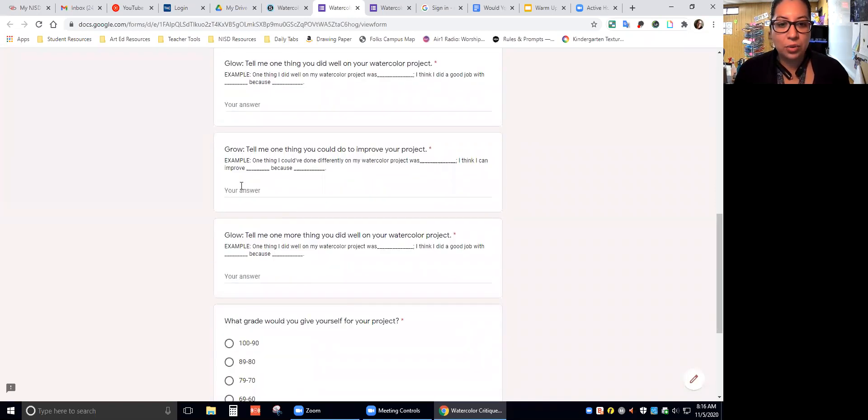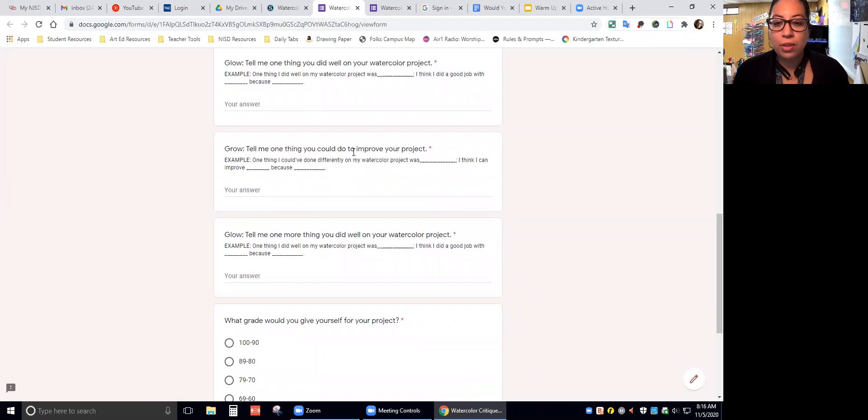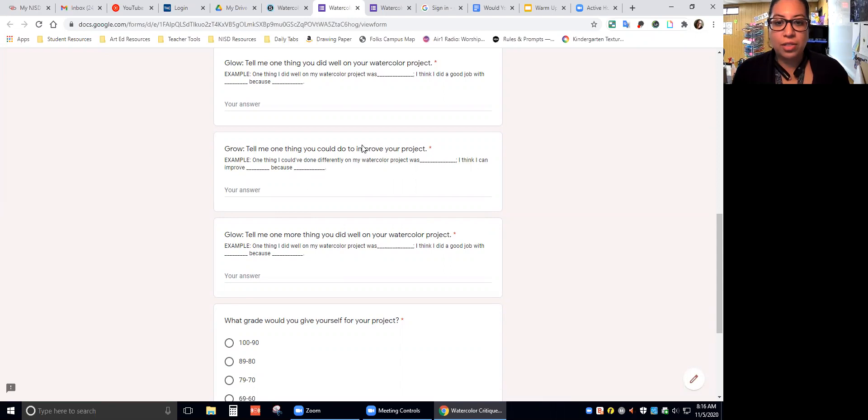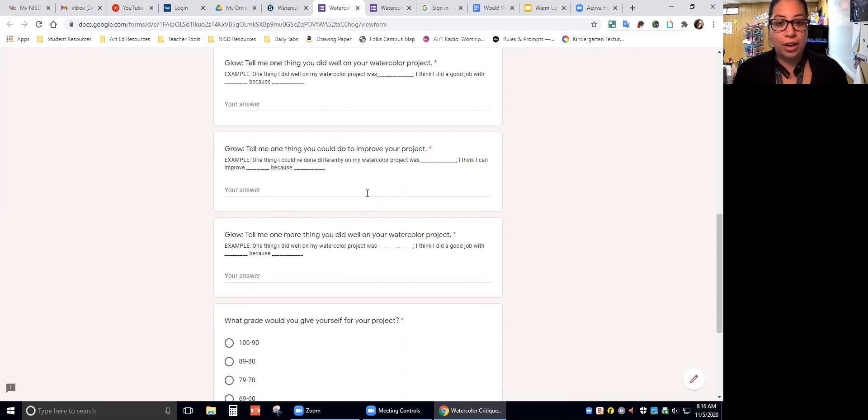The next question says grow: Tell me one thing you could do to improve your project. Again, there are examples down here. This is where you're going to tell me what you could have done differently or what you can improve on.